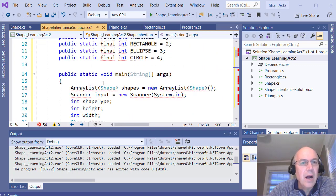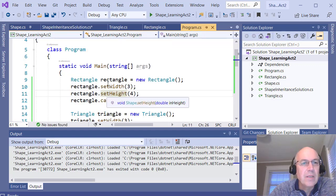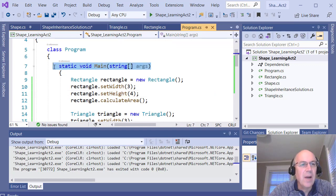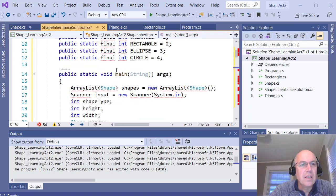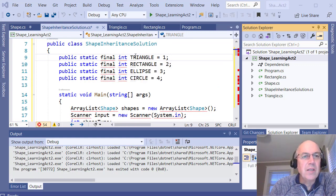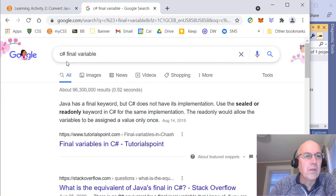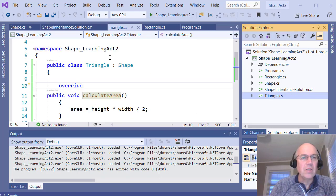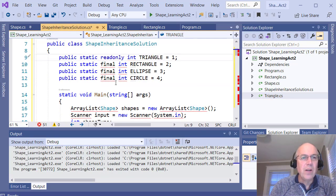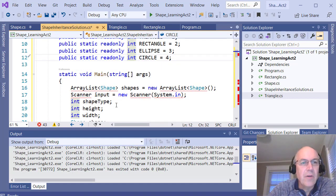I'll copy the C# Main signature from our Program class and update this one to match. Looking at other errors — the 'final' keyword doesn't exist in C#. If you Google 'C# final variable,' the most common equivalent is the 'readonly' keyword. So rather than 'final,' I use 'readonly,' and once I switch those over, those variables are fixed and the errors clear up.